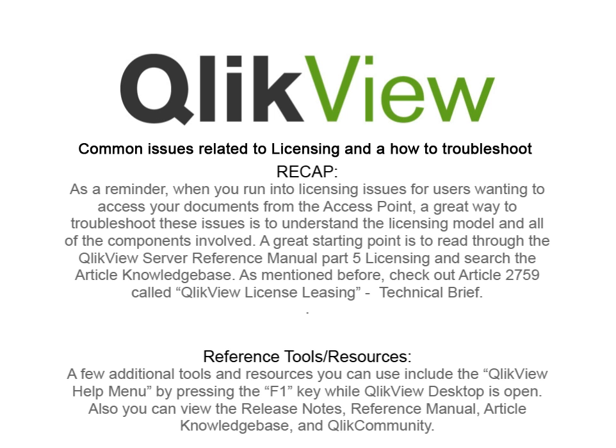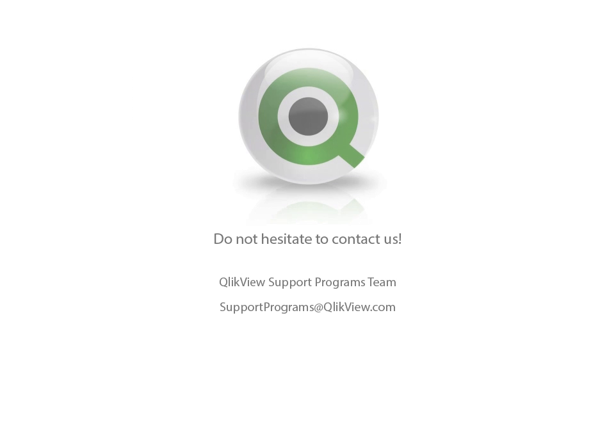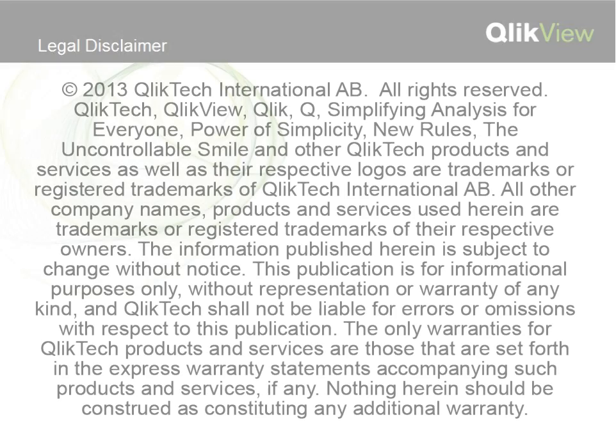A few additional tools and resources you can use include the QlikView Help menu by pressing the F1 key while QlikView Desktop is open. Also, you can view the Release Notes, Reference Manuals, Article Knowledge Base, and Qlik Community.